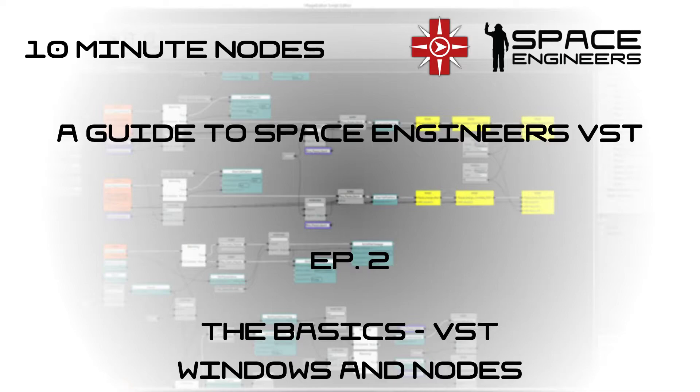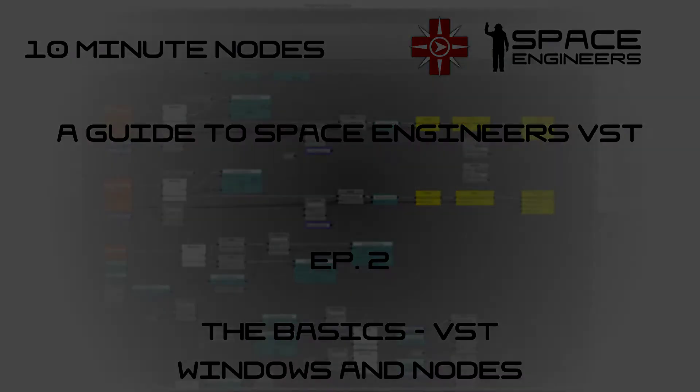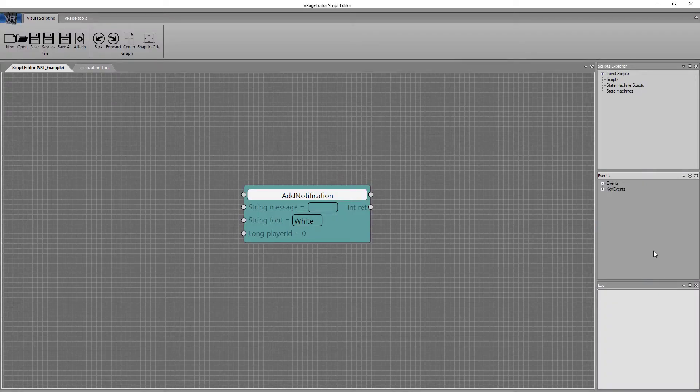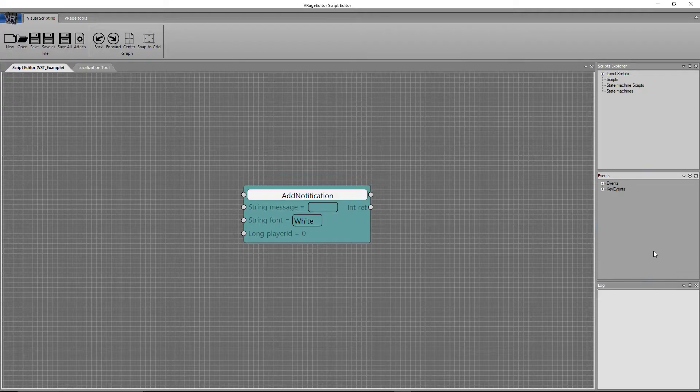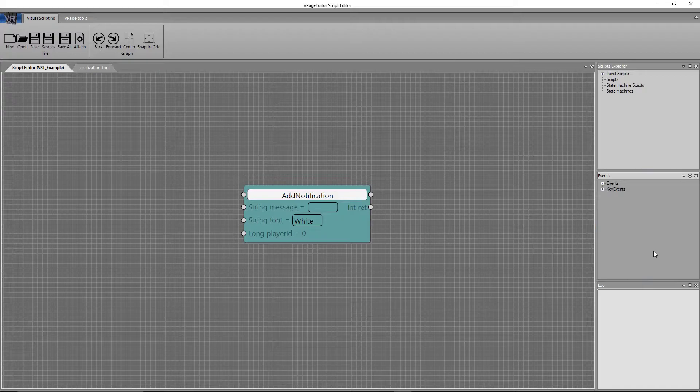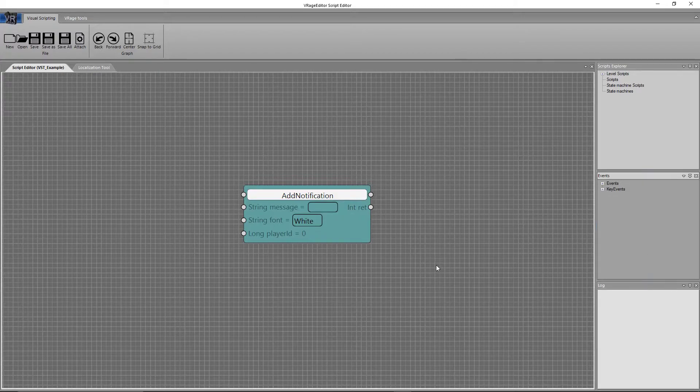Next we'll move on to the events tab and some of the nodes inside of there, along with some other nodes that you can place inside of the visual scripting tool. Alright, so let's take a quick look at how a typical node actually looks inside the visual scripting tool. Here we have an add notification tool. I've picked this because it does a very good job of showing what a typical node might look like.